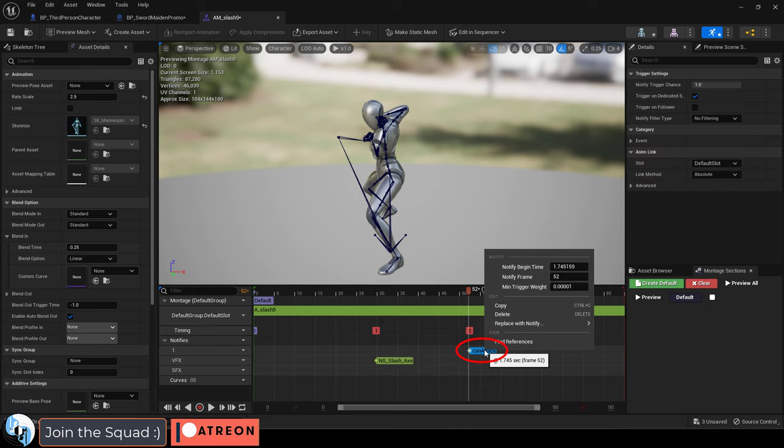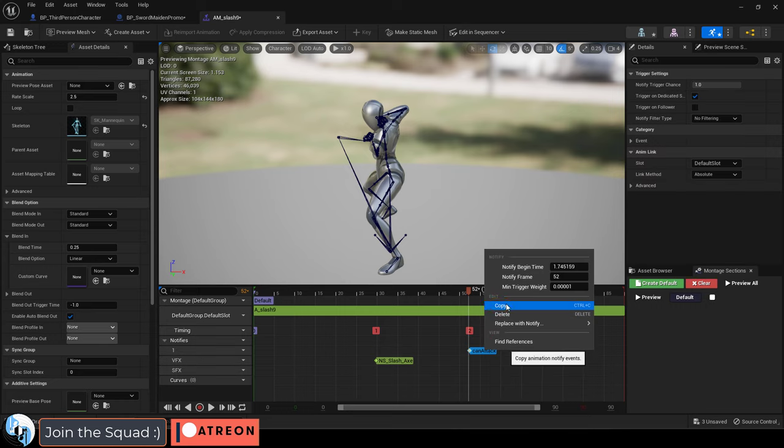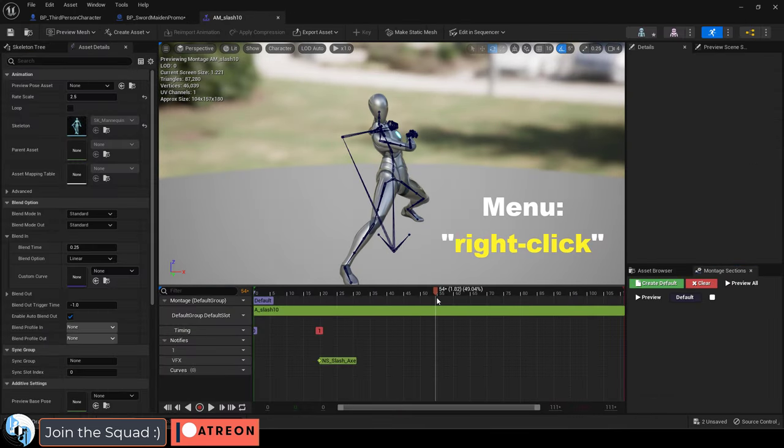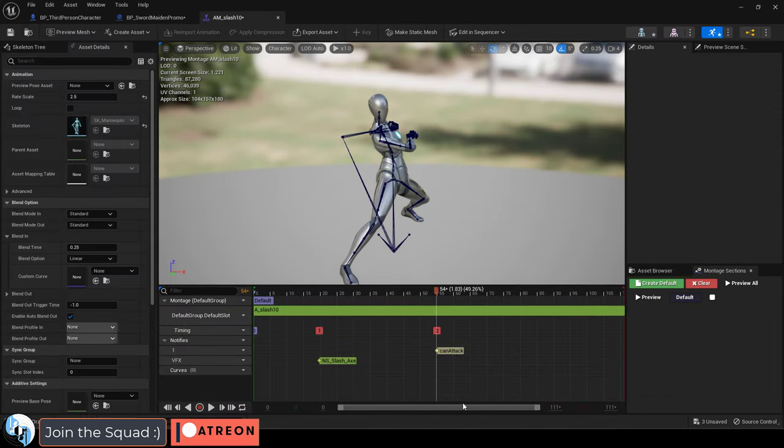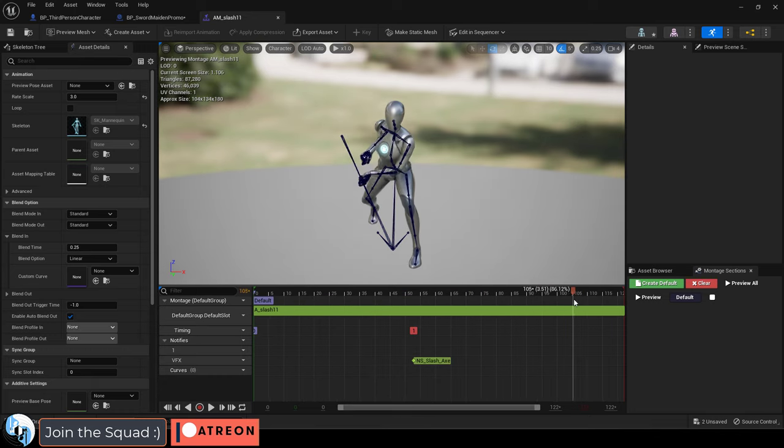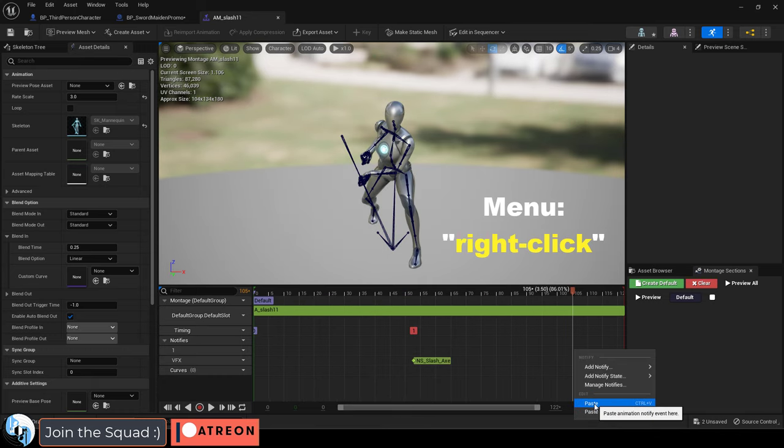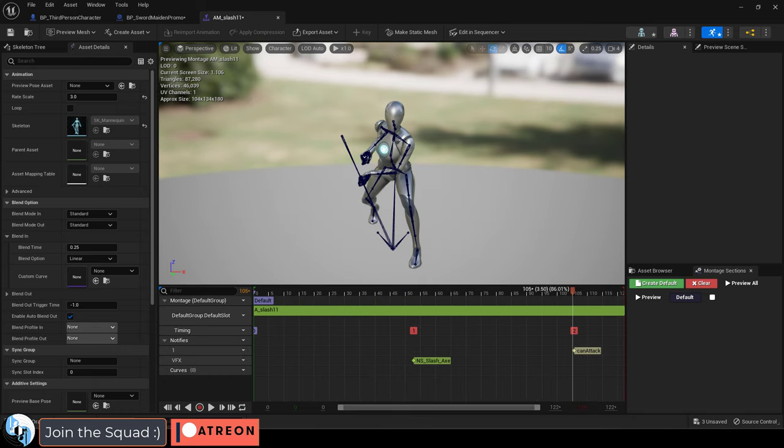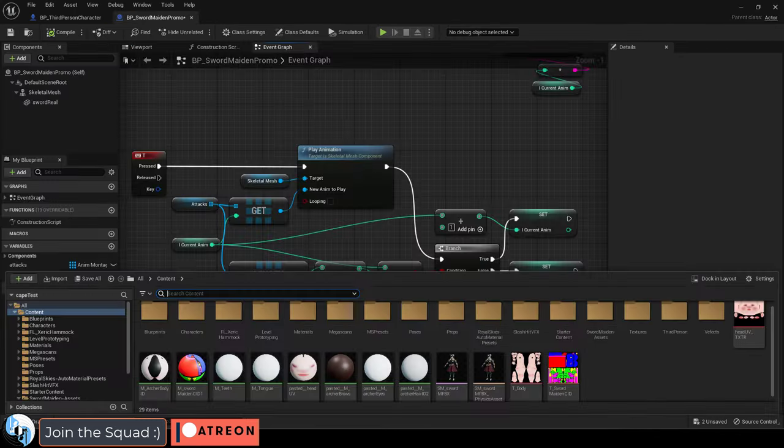then right-click that notification, copy, go to your other animation montages, and paste it in the exact same way at whatever point you think the player should be able to buffer their next move.